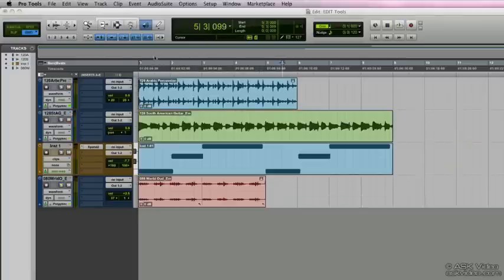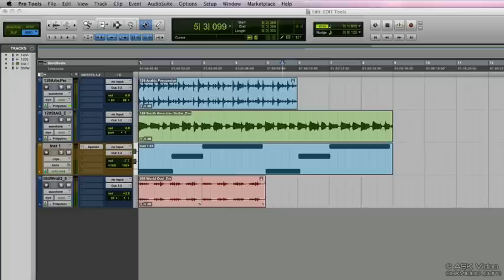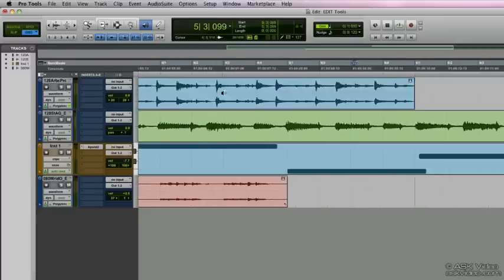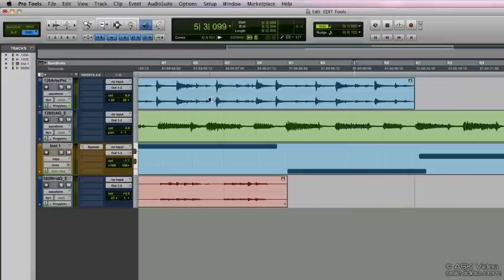Next tool is the scrub tool and the quick key for the scrub tool is F9. Basically the scrub tool allows us to go over specific areas or specific moments of time within a clip. And we can hear things back slowly and look for any anomalies or things that stand out.